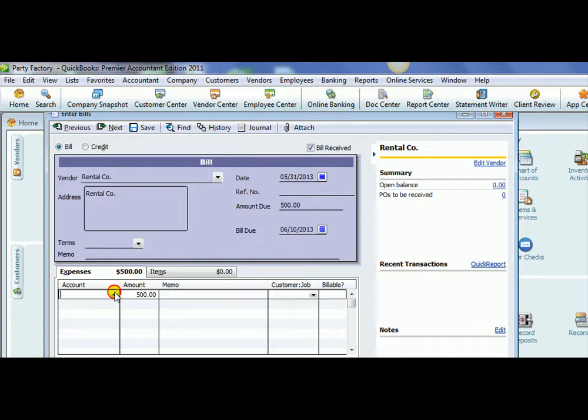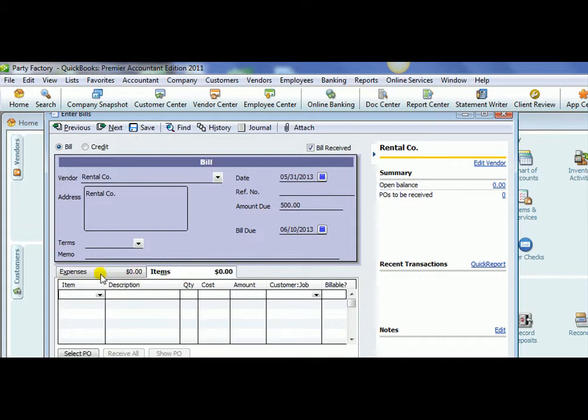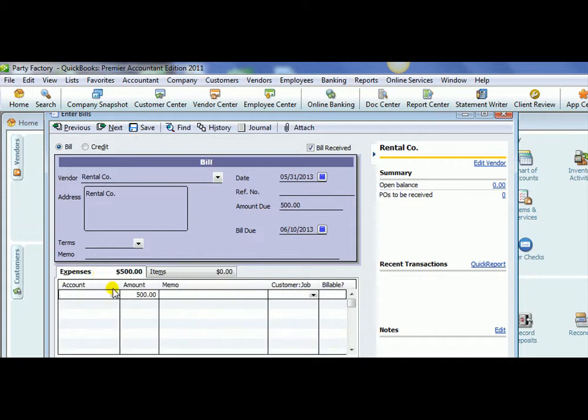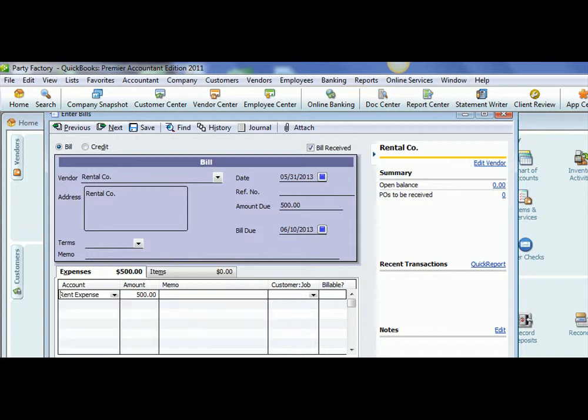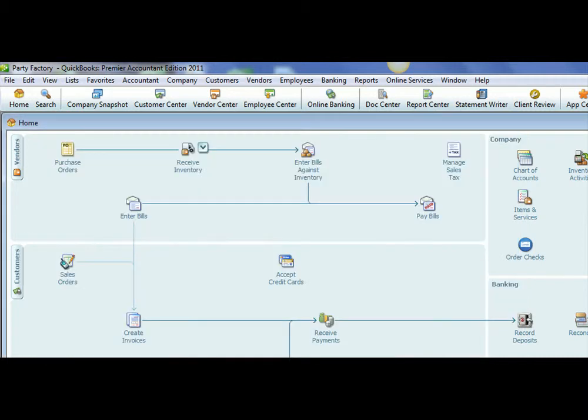Down here, here's the important part. We need to choose an account. Now, it's not going to be an item that we're paying for. It's going to be an expense account. So if we're paying rent, what expense account should be affected? We will scroll down the list, and we will find an account called Rent Expense. If you do not have an account called Rent Expense, you need to add that to your chart of accounts. So we're going to hit Save and Close on that.